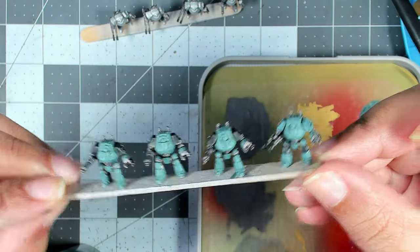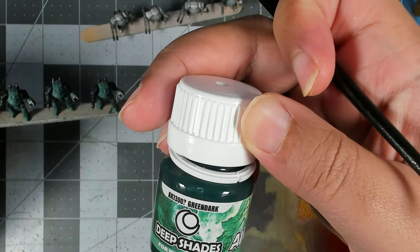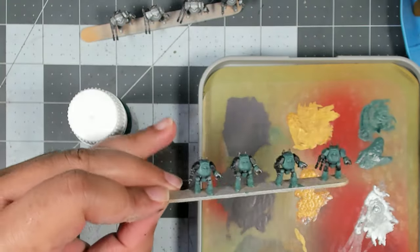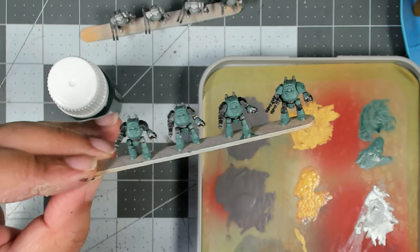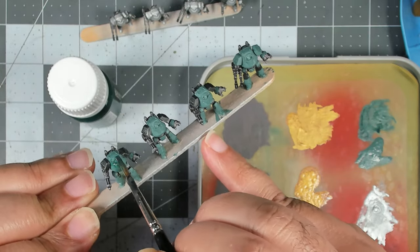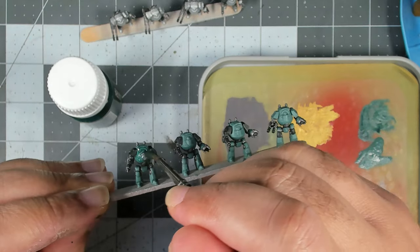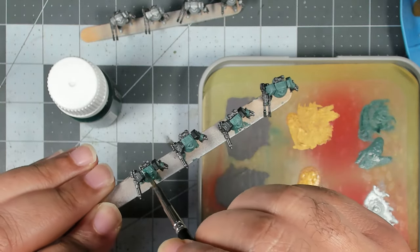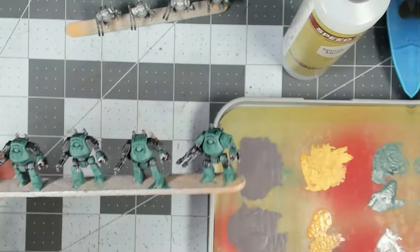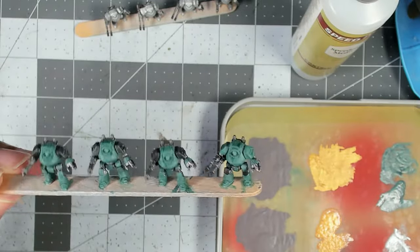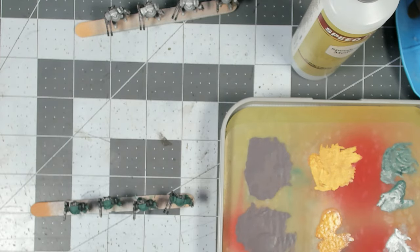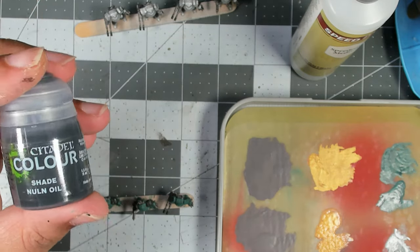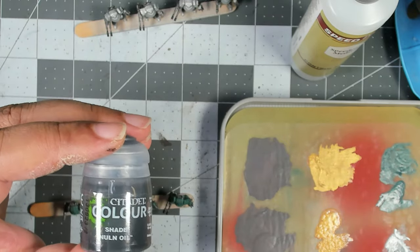We've got all those armor panels base coated. Now we're just going to shade them with a little bit of Green Dark Deep Shade from AK Interactive. This will just shift that teal to a slightly darker green in the recesses. You can be fairly liberal with this, just make sure it doesn't pool anywhere.